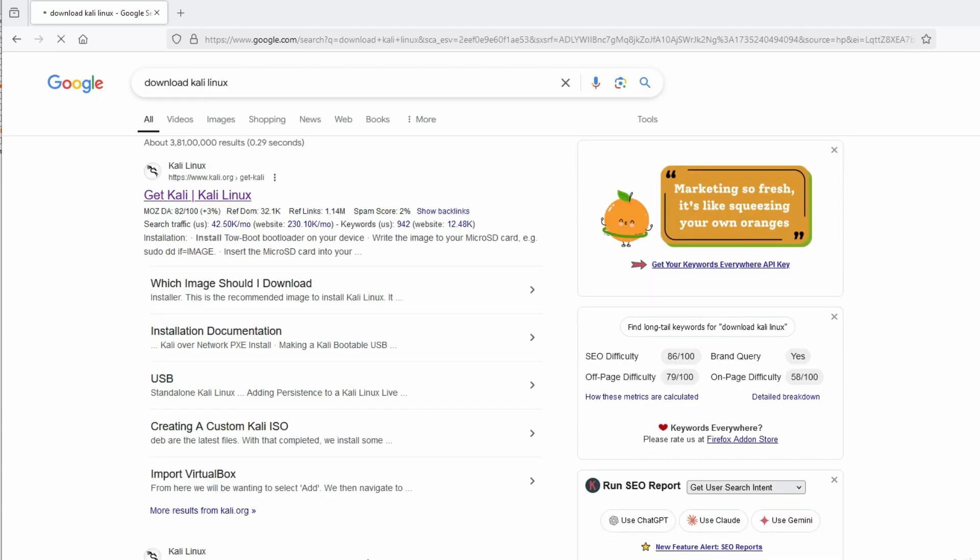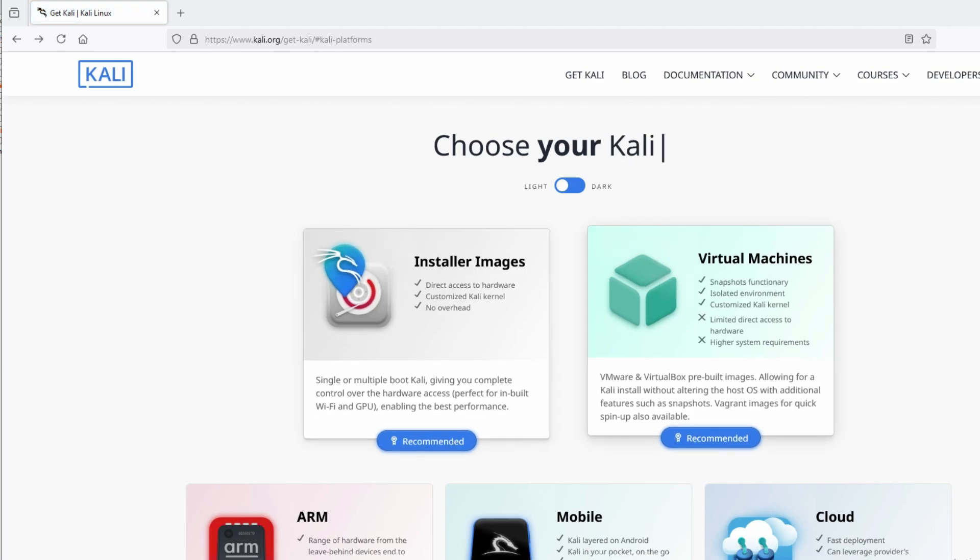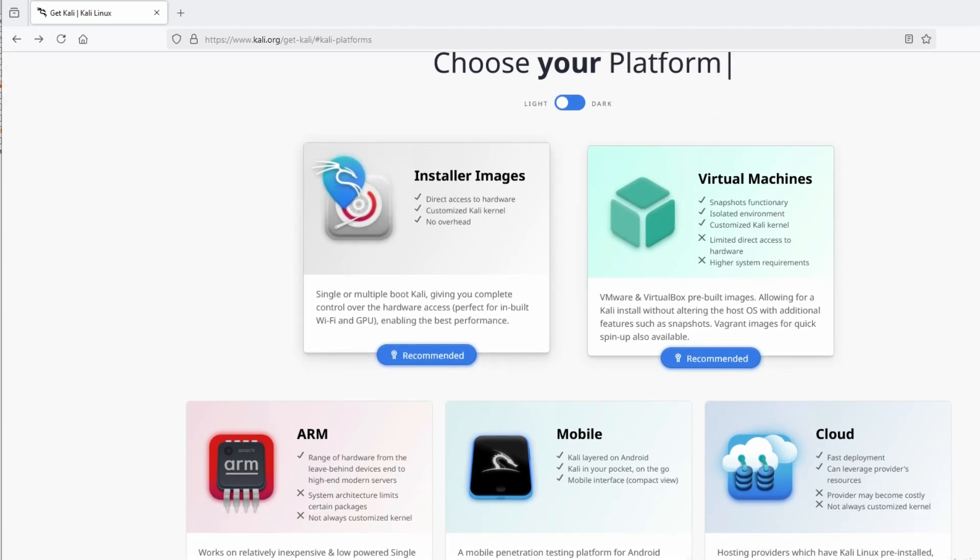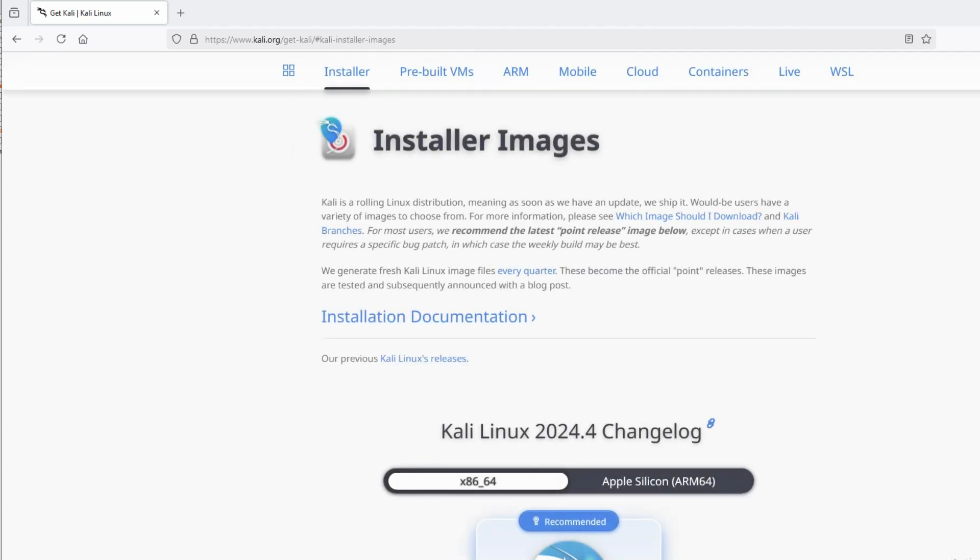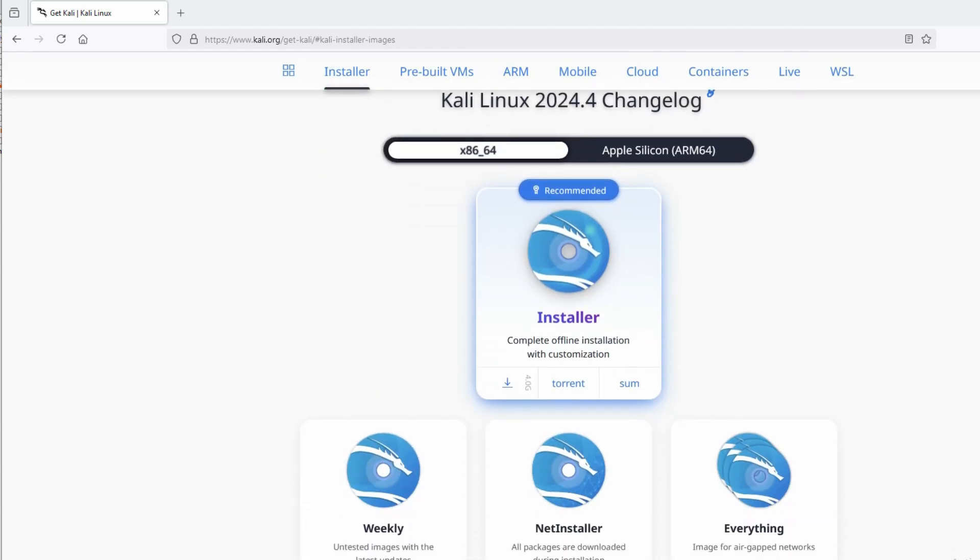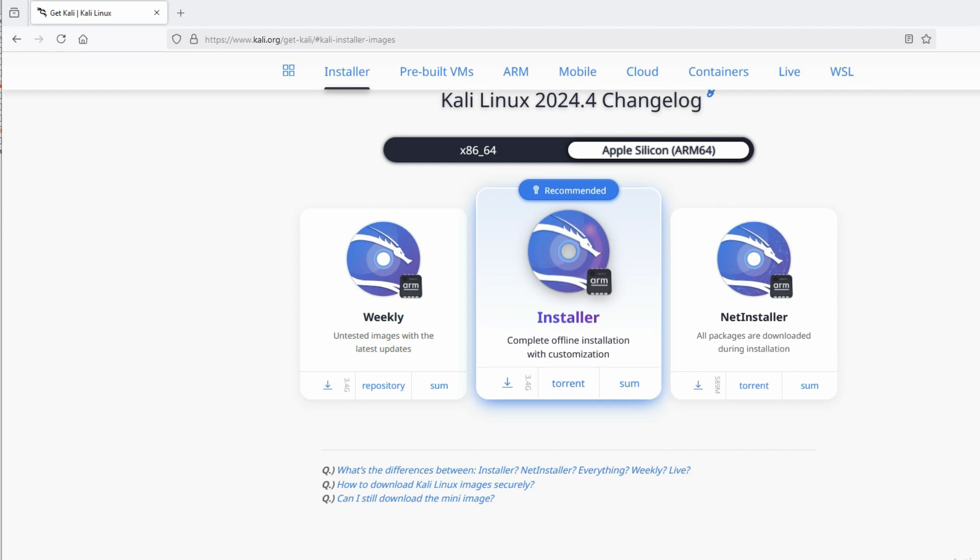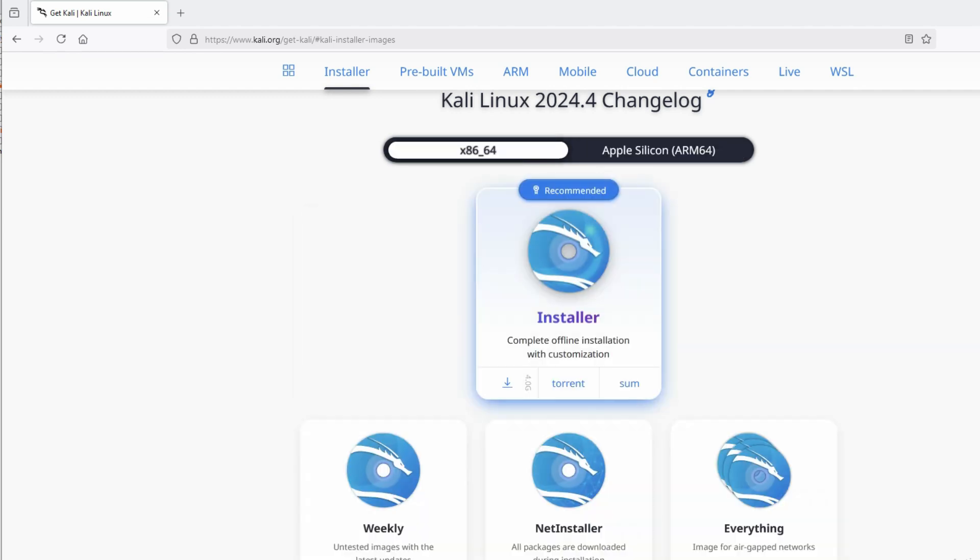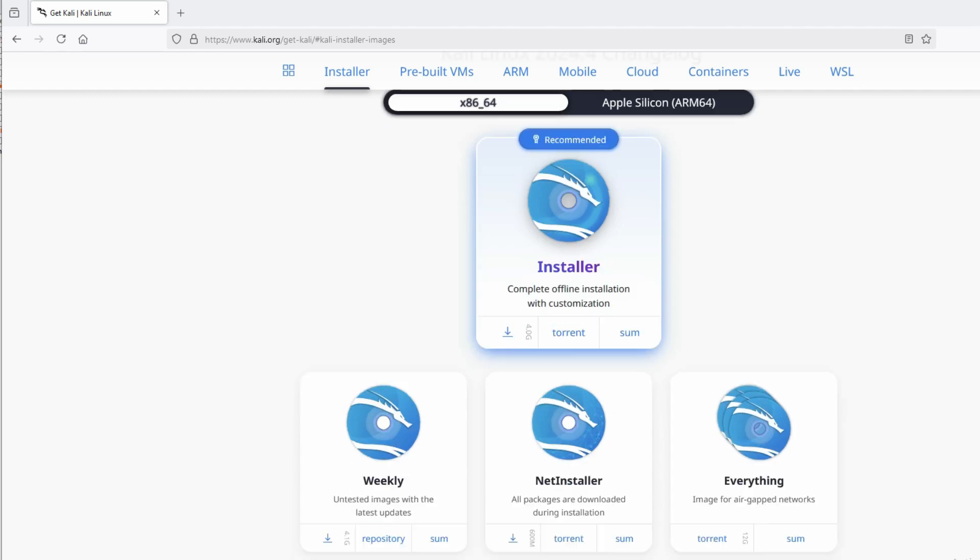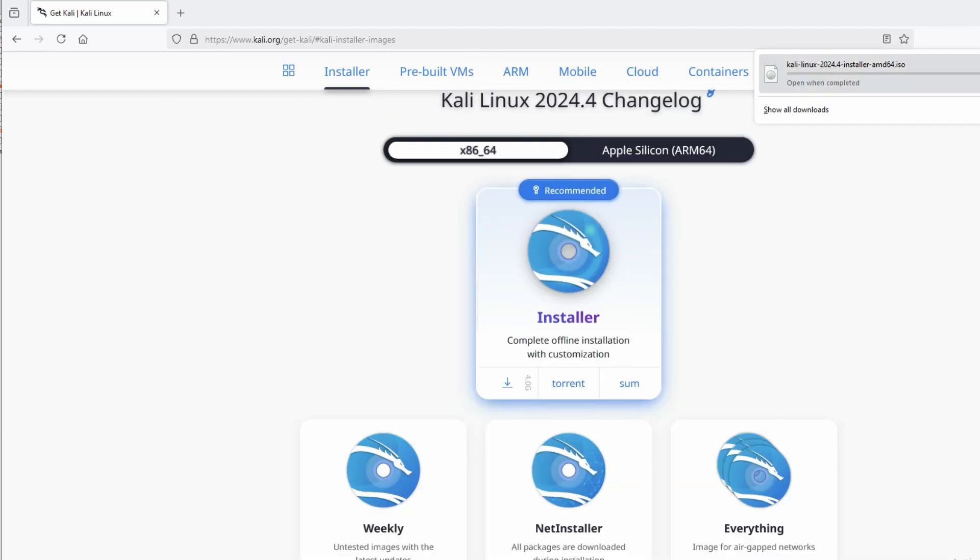Now I have to download the installer image, not a pre-built virtual machine snapshot. I'm going to download the installer image. You can see this is for Windows and this is for Apple. I'm going to download for Apple, the installer image for complete offline installation. Click here to download. Now you can see downloading has started here.